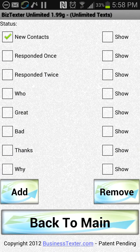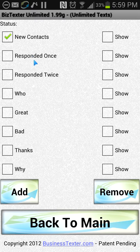There are two main areas: this top three where it says new contacts, responded once, or responded twice. These are based on how many times somebody has texted in.